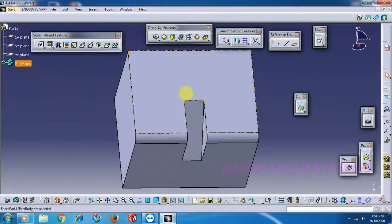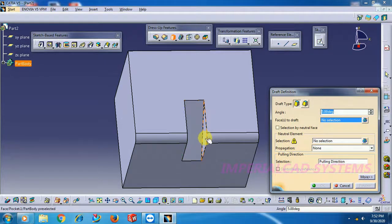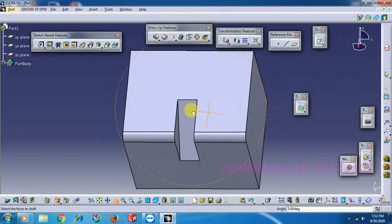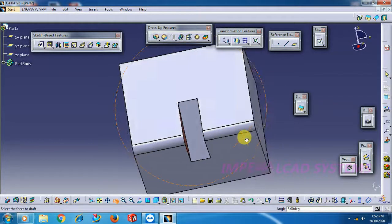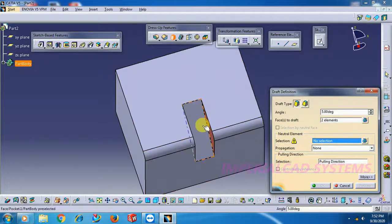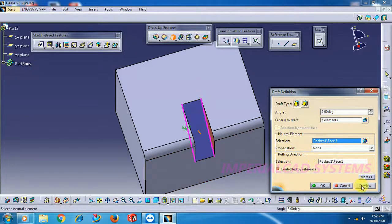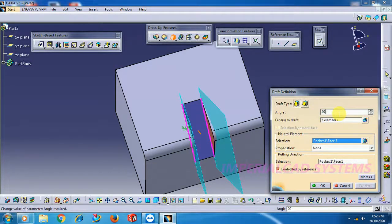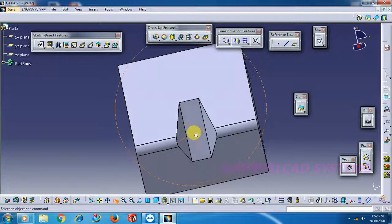Go to Part. Here use Draft Angle. Face to drop: select this surface and this surface. Neutral element — select this surface, go for preview. Draft angle — change the drop direction so the draft will be outside. Enter value 20 degrees. Preview, then go for OK. See here — it is opened 70 degrees.